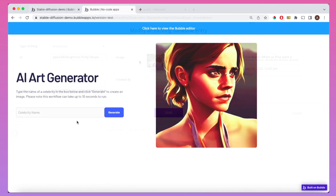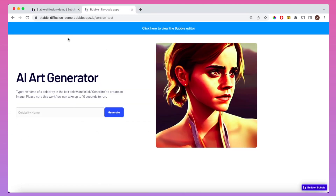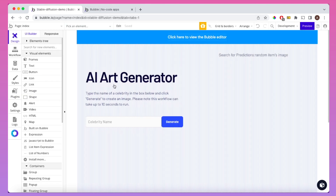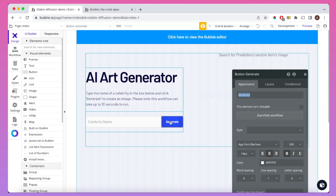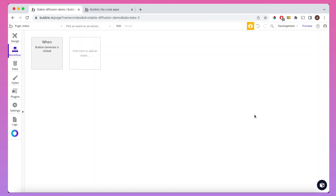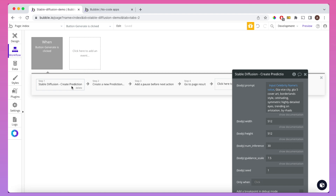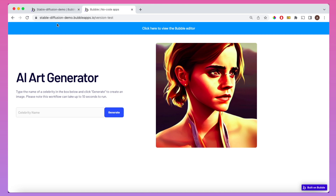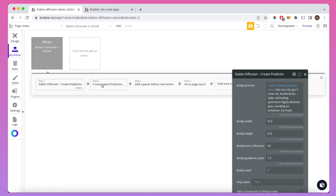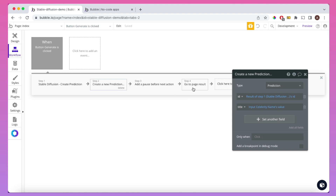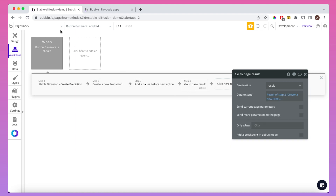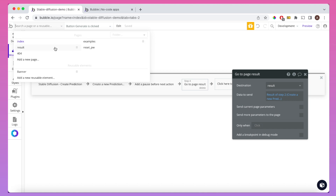The last thing I want to do is go back to the mini app that I demoed in the intro and show how I have it set up. I found a prompt that I really like, and if we click on the Generate button and look at the workflow associated with it, in the first step I'm creating a prediction using that prompt. There's also a specific seed I'm using for this generation, and I'm putting in whatever's in the input box — the celebrity's name — as the first part of that prompt. Then I'm saving down the ID and going to the result page.